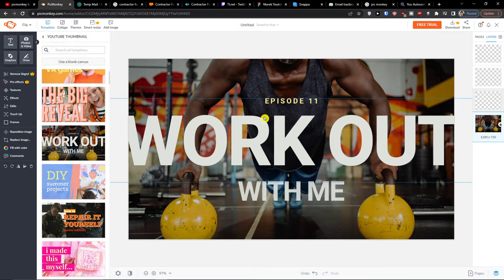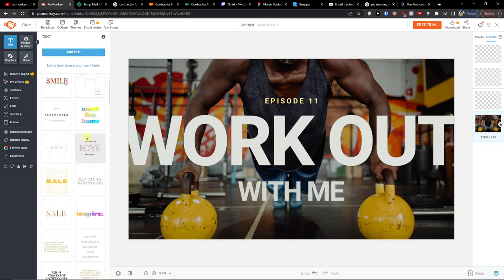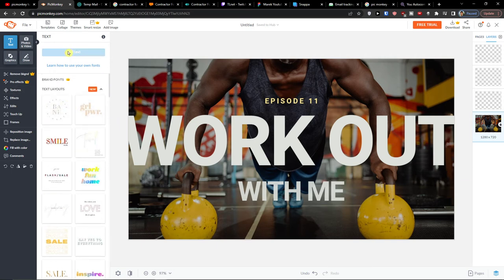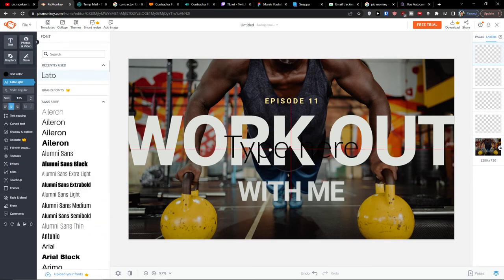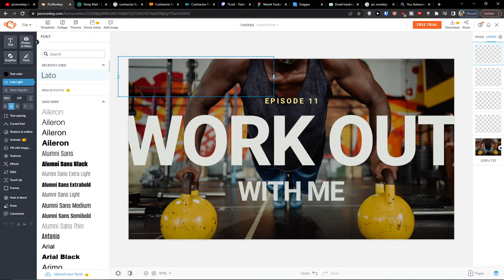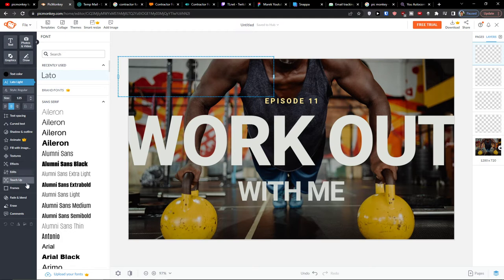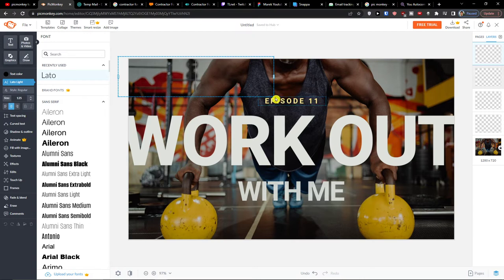Now when you have your template here what you can do is simply add a text. You can simply use text layouts here or you can add your own text. When you're going to add a text you can do everything here. This is really complex. You can change the spacing. You can make it curved, shadows, outline, textures, effects, edits, touch-up, frames. So that's what you can do.